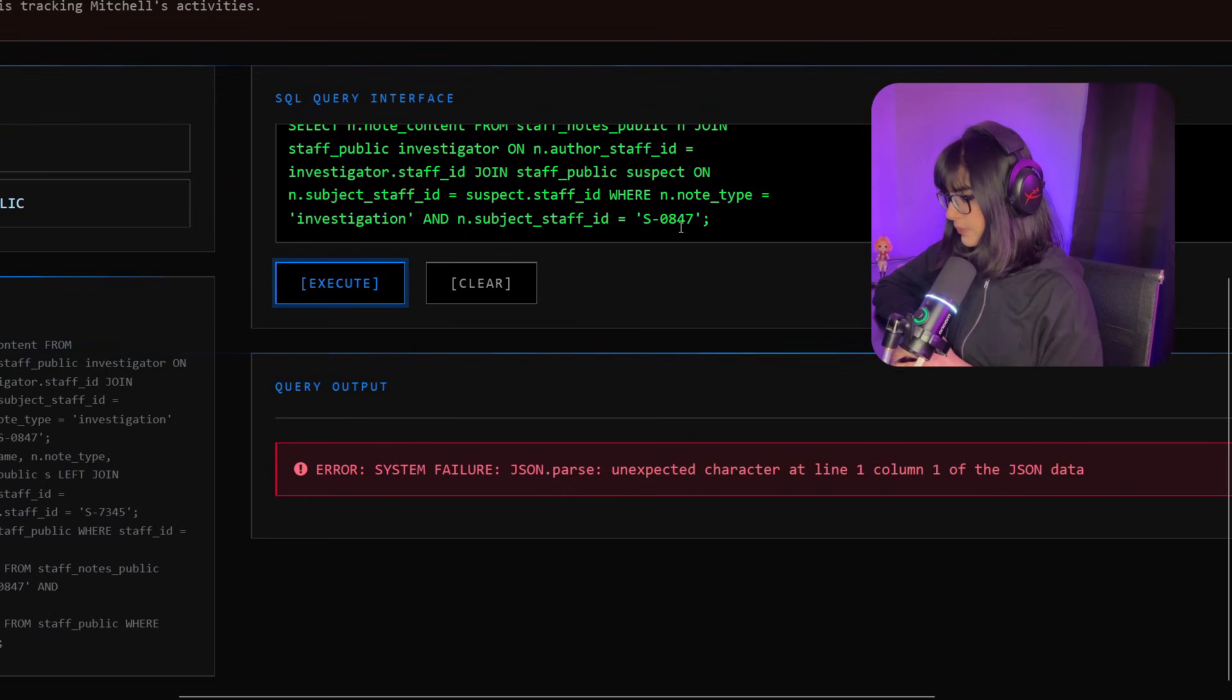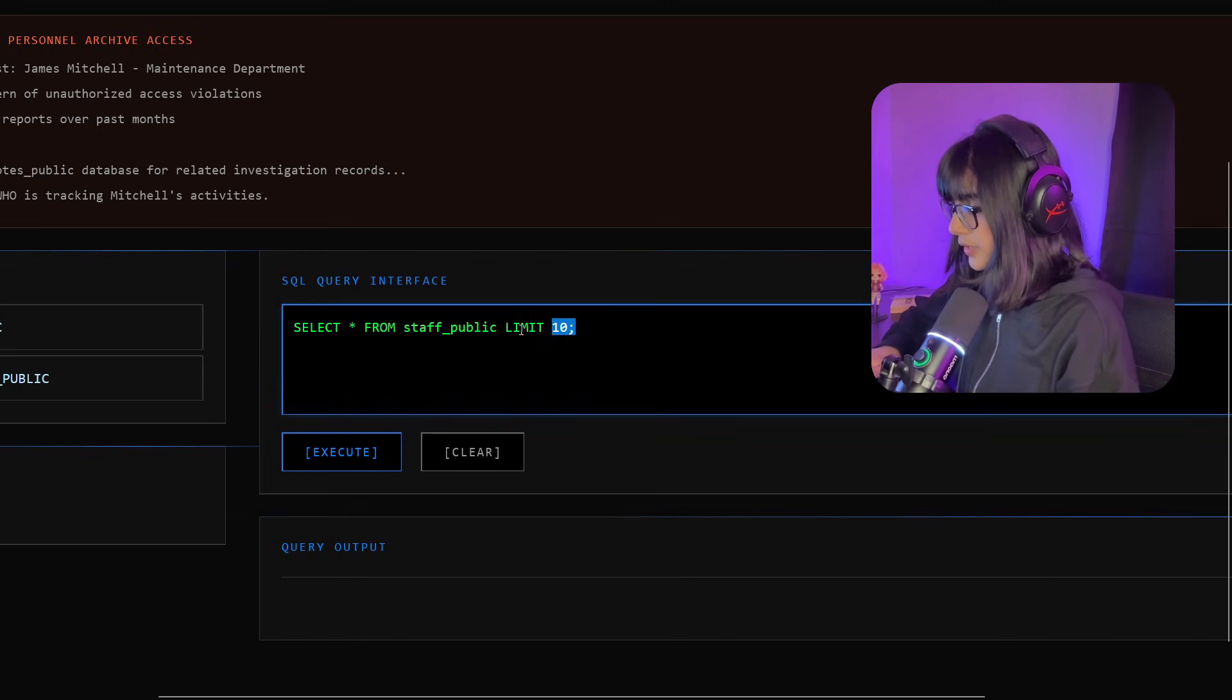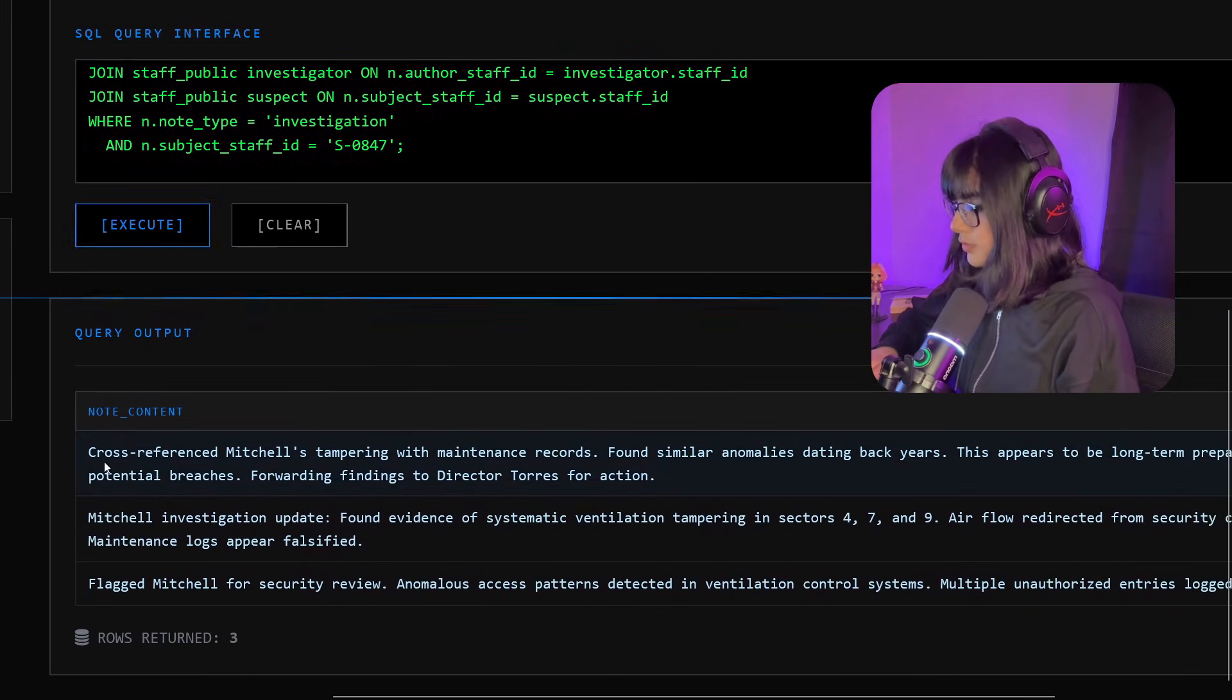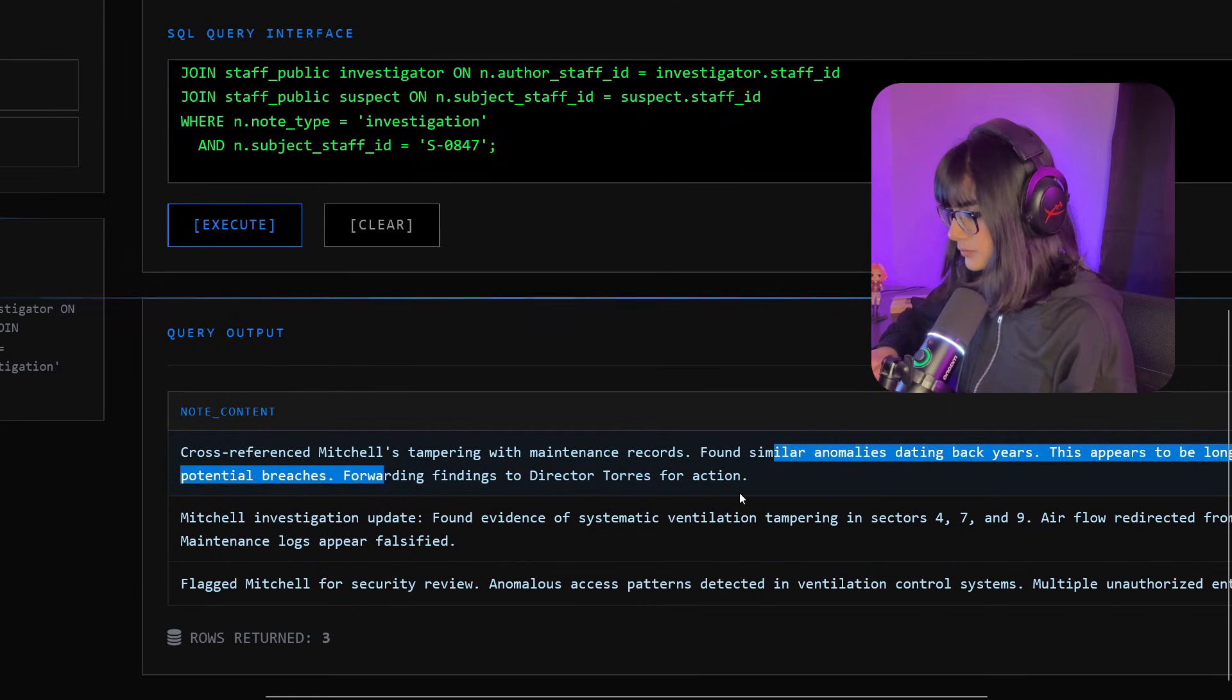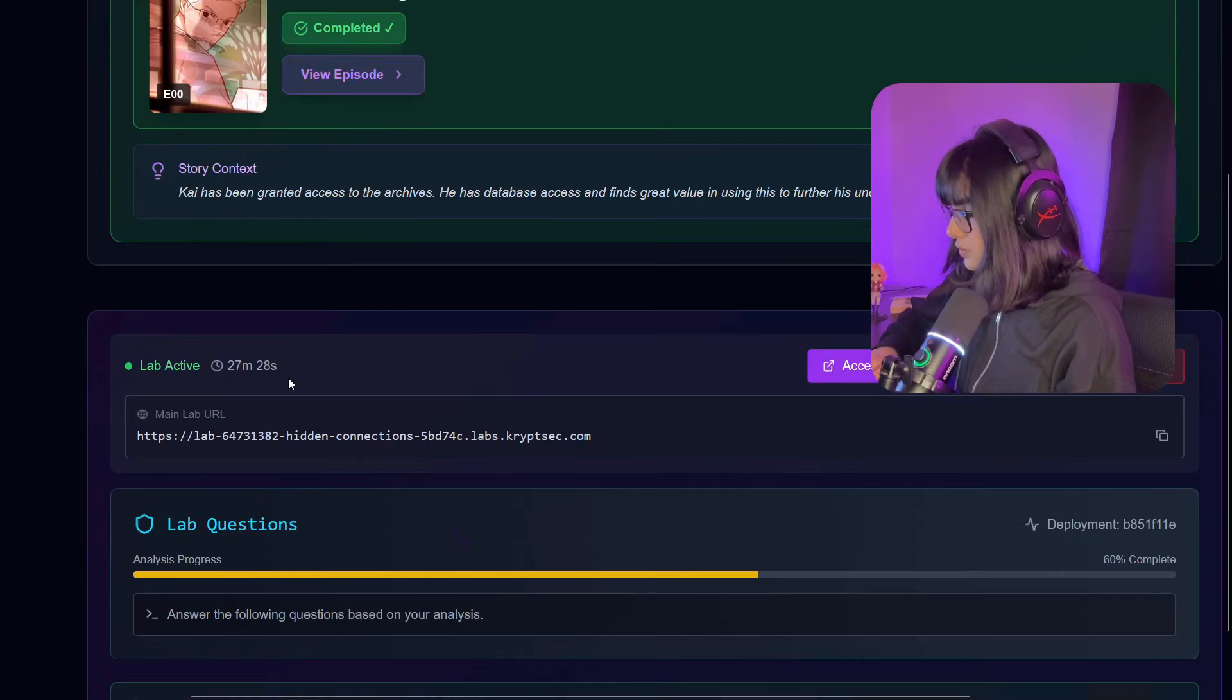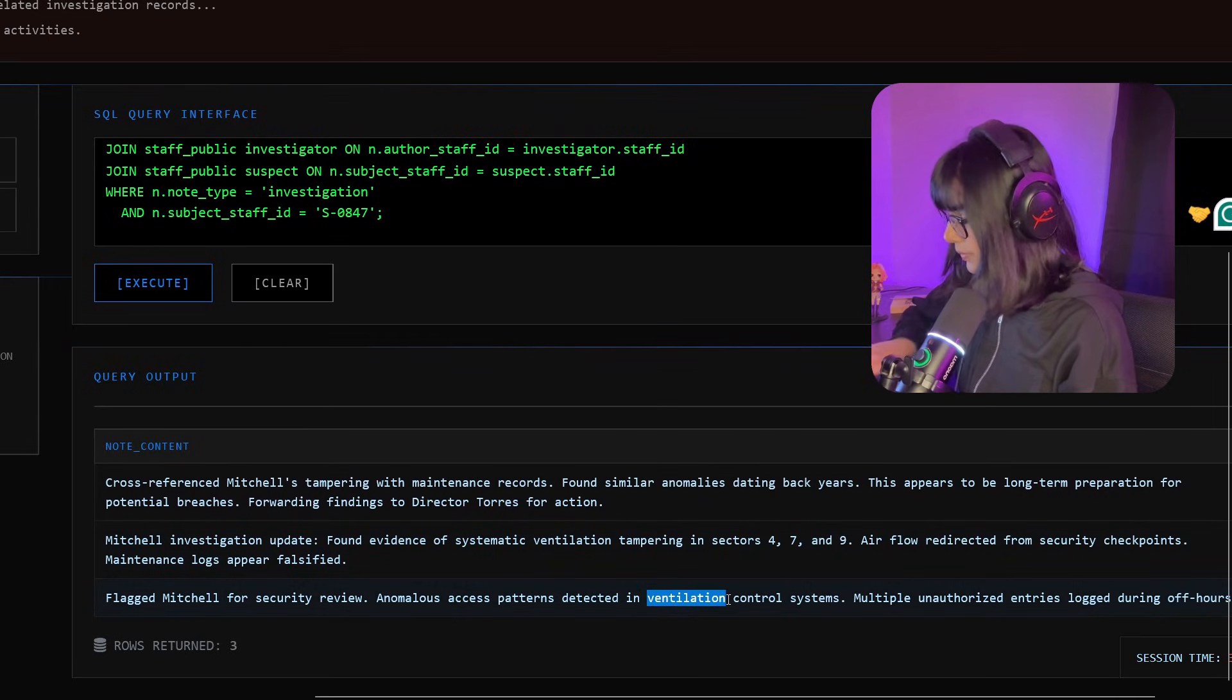If we execute it - there is an error somewhere. I was wondering why I'm getting error, then I refreshed the page and I saw that the lab is expired. Back to basics. Let's paste that query we had. Let's execute it. Finally we are getting the response, it's working. Query output: cross-reference Mitchell tampering with maintenance records. Investigation update found evidence of systematic ventilation tampering in sectors 47 and 9. What was the question again? What system was being tampered with? It was ventilation. Let's copy it. That's correct!